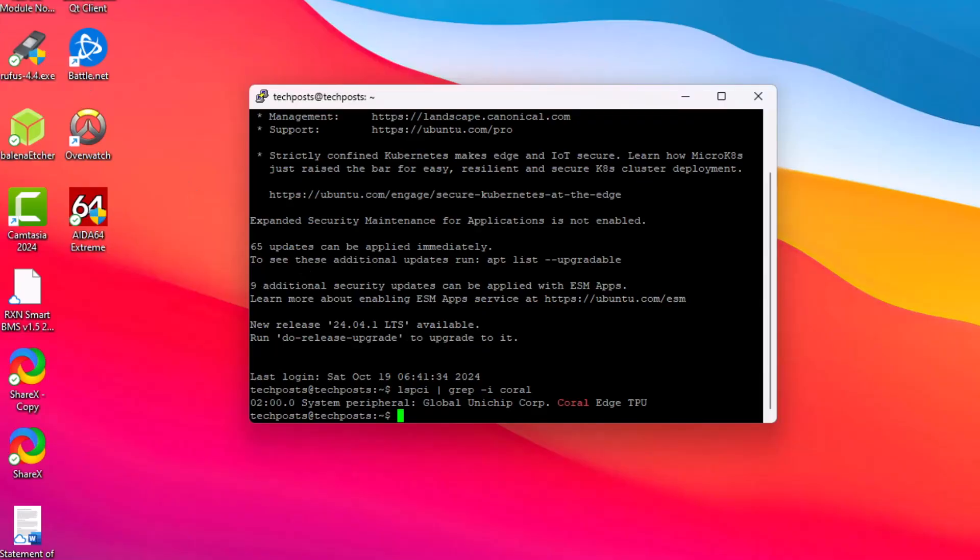Now that this has been detected, next we need to install the drivers and then add it to our Frigate server. You can find all these commands in the links given in the description. I'm not going to show everything here. All you have to do is enter those commands and these drivers will be installed.